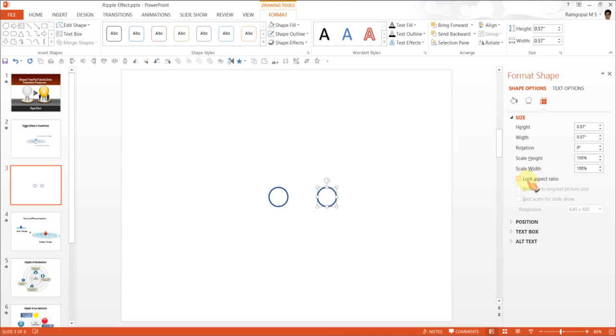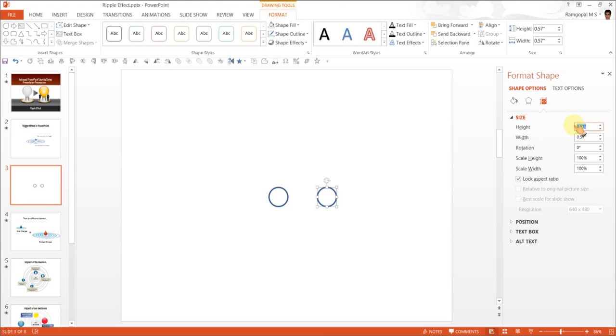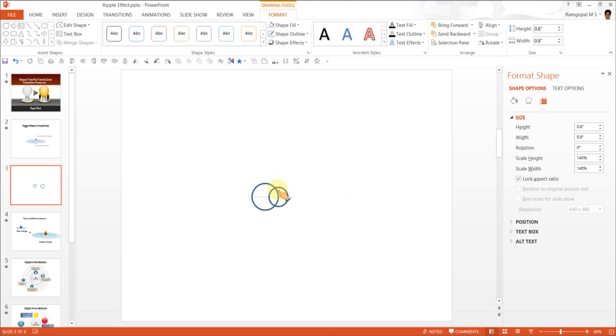So click on this lock aspect ratio. And the advantage of this is, for this particular copy, if I want to increase the size, I can have it as 0.8. And this automatically increases the size of the width as well to 0.8. So once I keep it on top of that one, you can see that it perfectly is a concentric circle.